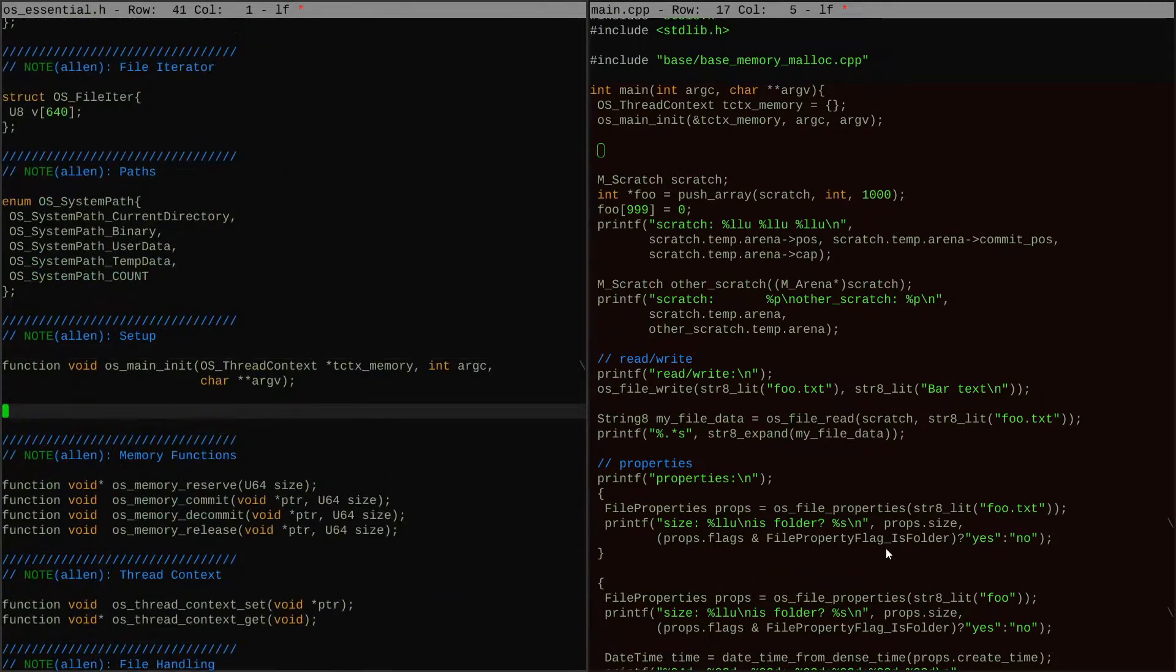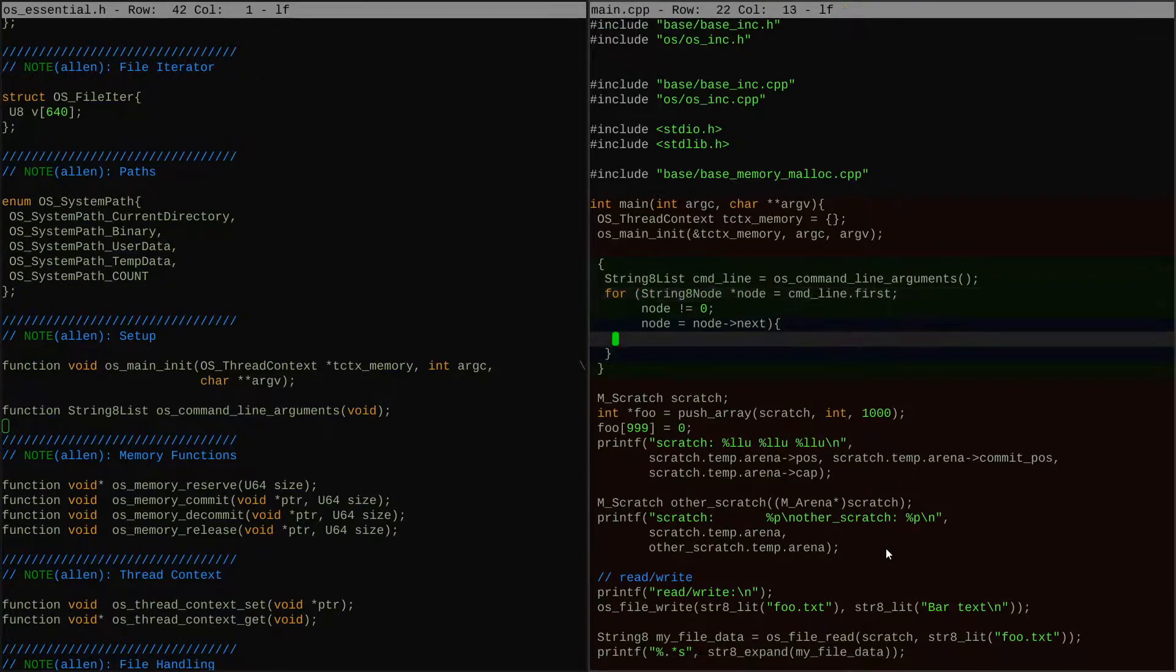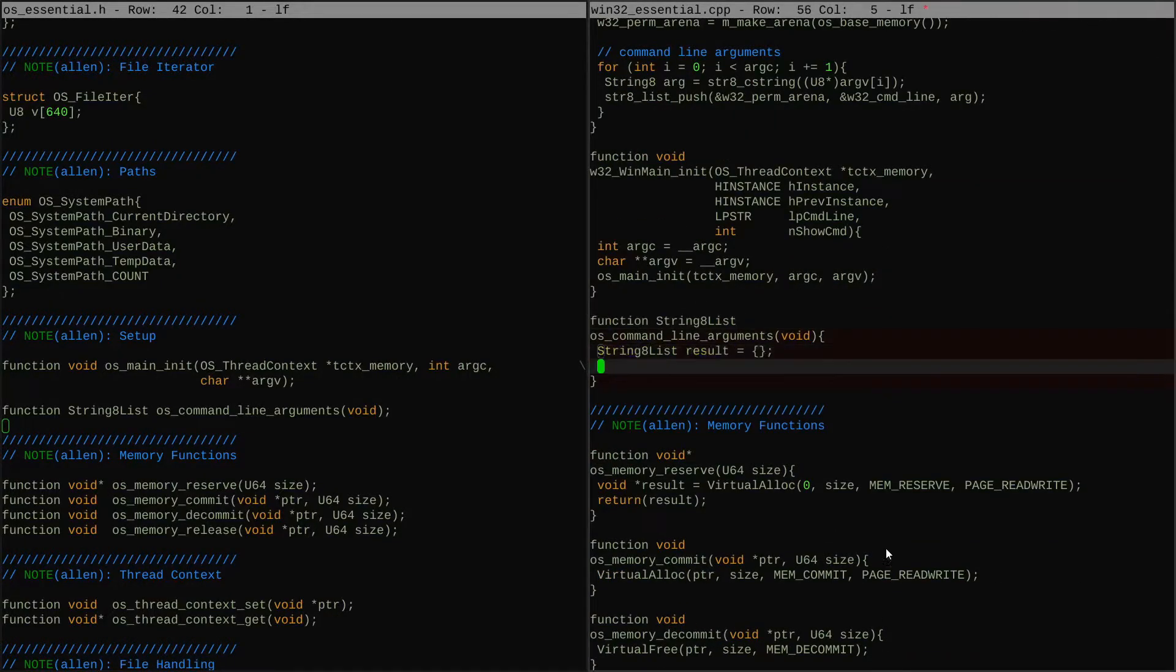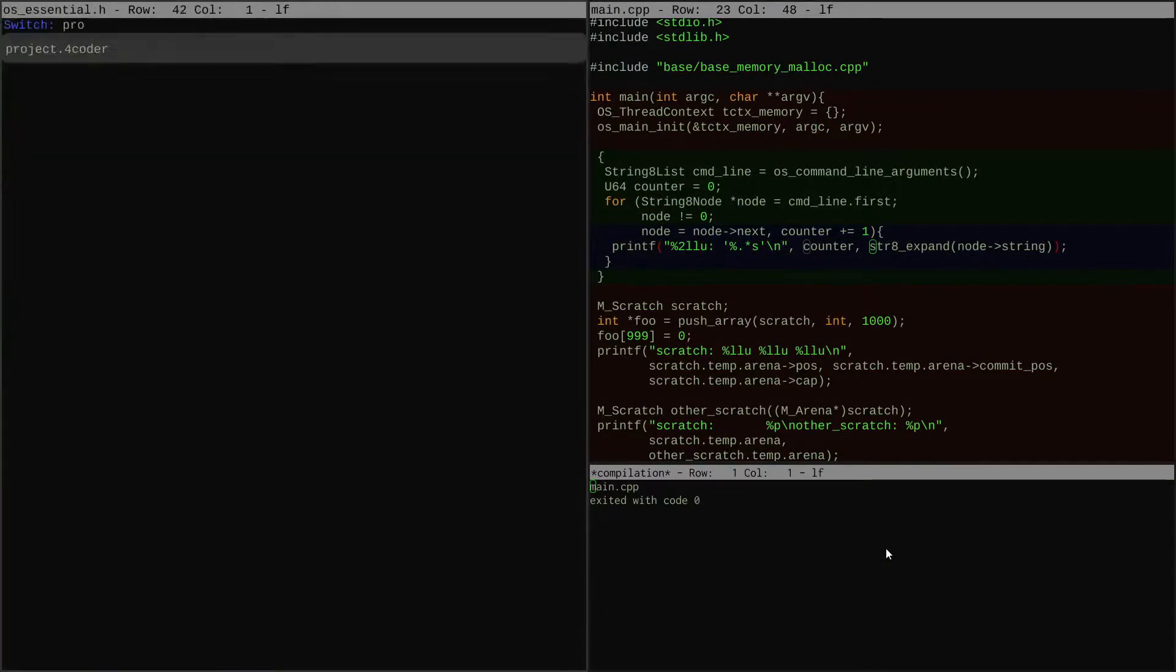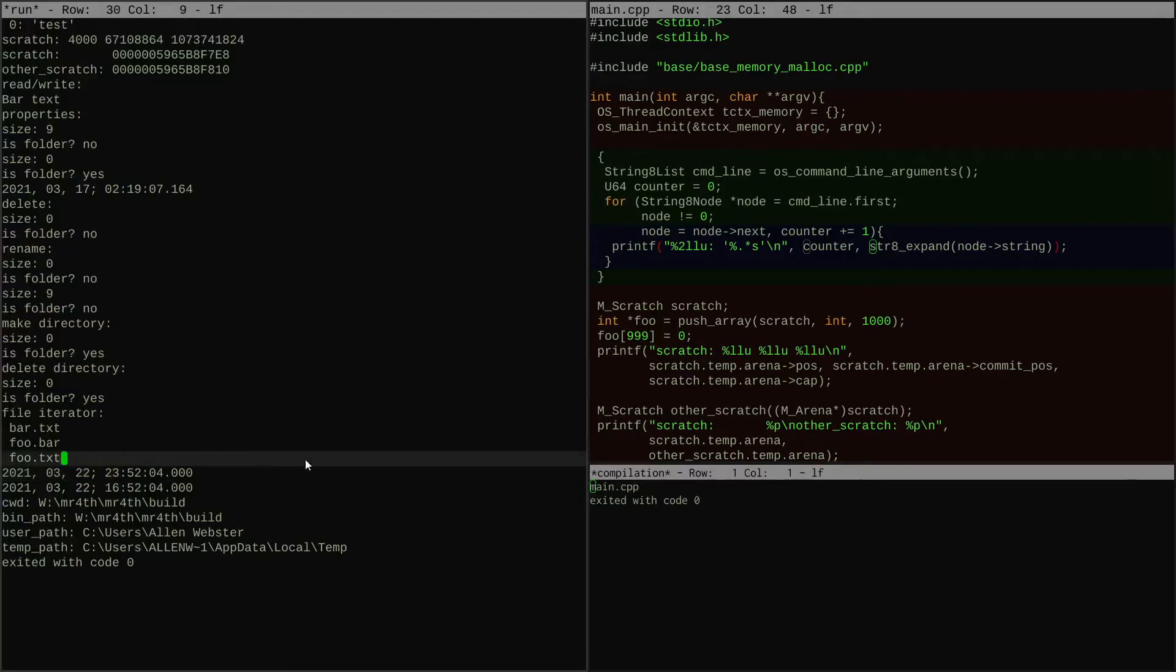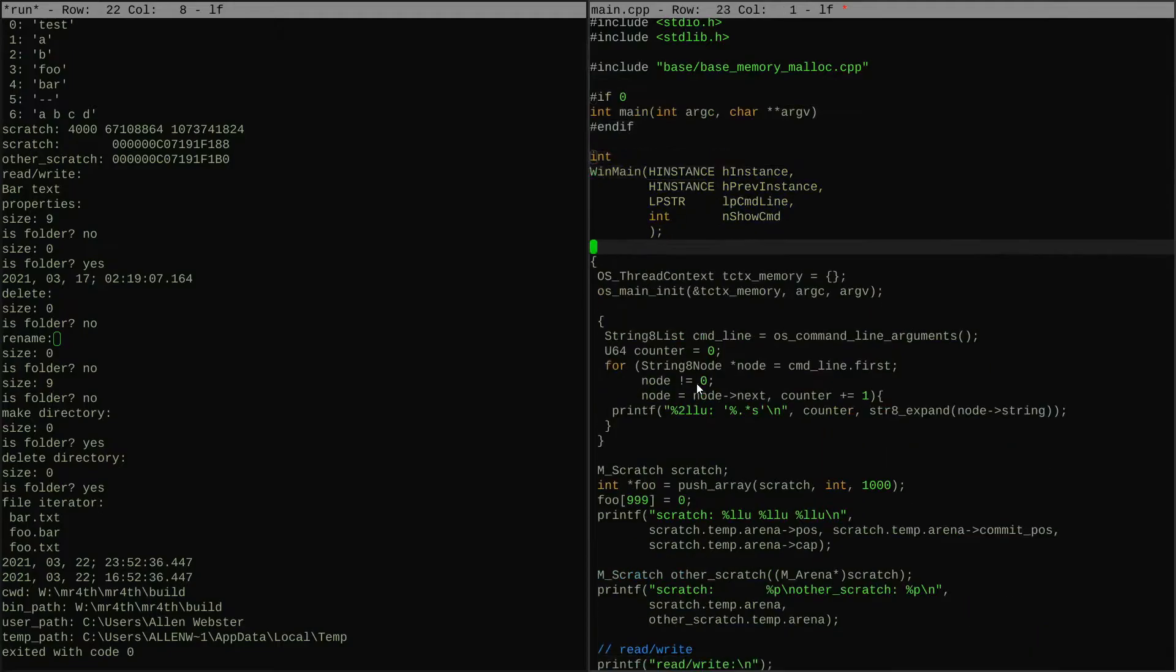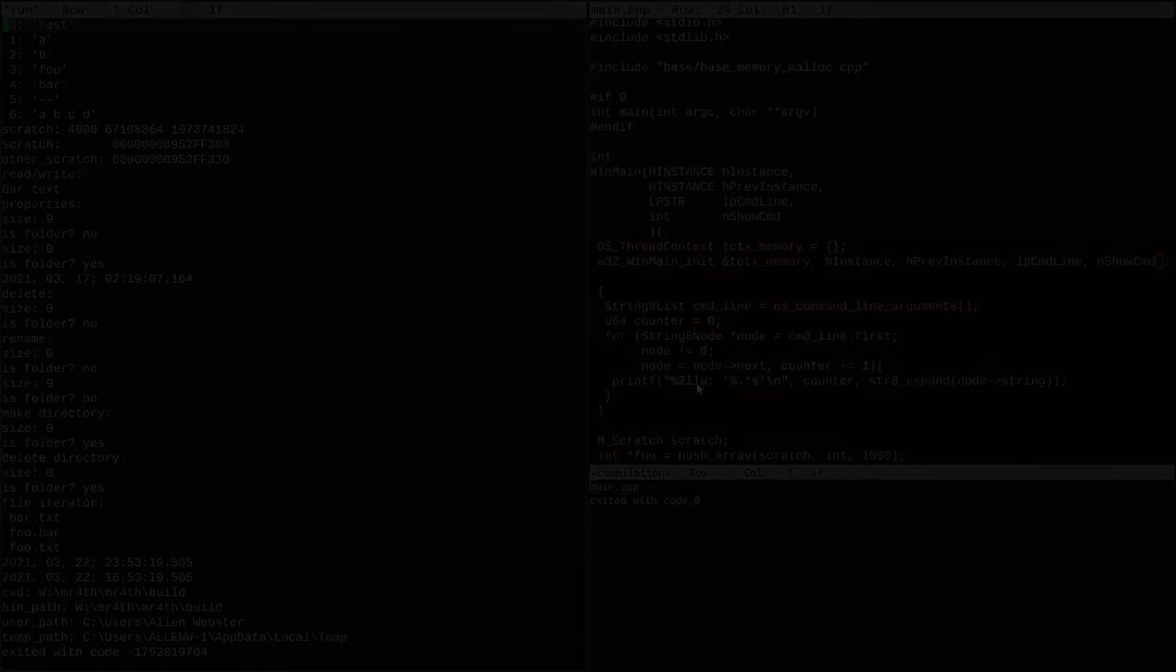So because that's going to happen, I want to preemptively get ahead of that and not have to pipe through the command line arguments to all the places that are going to care about it. And instead just say that there's going to be a way to grab the command line arguments from anywhere in the codebase without having to pass context through or anything to get to it. And the way I'm going to achieve that is by making it a call in the operating system layer.